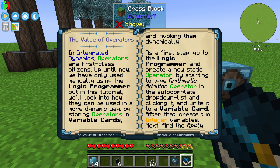Hello everybody, Ian Robson here. Welcome back to Integrated Dynamics. Today we're taking a look at the value of operators, so let's go ahead and just jump in.